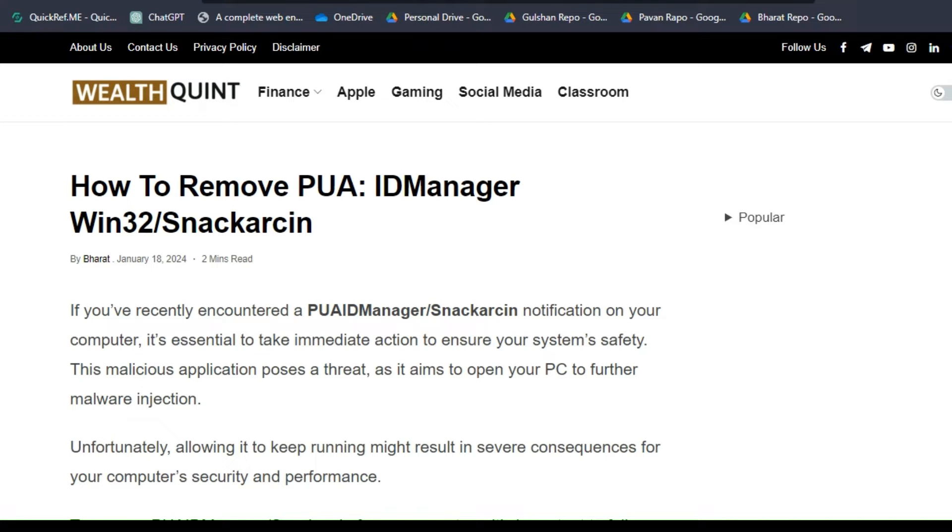Hello everyone, welcome back to our YouTube channel. In this tutorial, I'm going to show you how to remove PUA ID Manager Win32 Slackarcin.